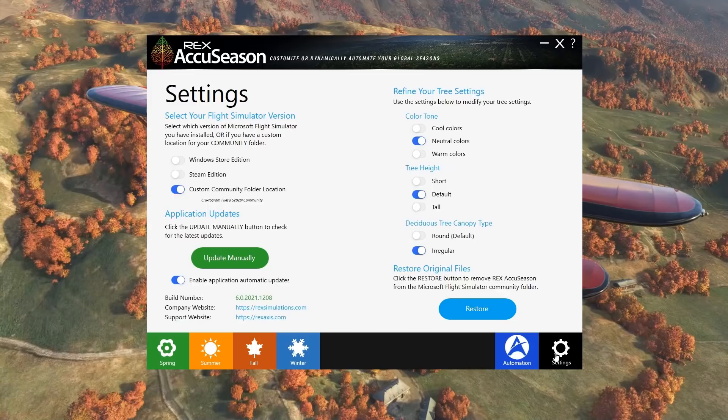On the right we have some slightly more interesting options in terms of how we want the sim to actually look. We have options to select the colour tone of the vegetation between cool, neutral and warm — I'm going for neutral in today's test. Next we have the ability to change tree height: short, default or tall. Quite interesting — I think the trees in Microsoft Flight Simulator, as with most sims, are a little bit oversized, but we'll go with default for today. And lastly we have the deciduous tree canopy type: round for a fairly uniform height, or regular where Rex AccuSeason will give us various tree heights throughout the canopy.